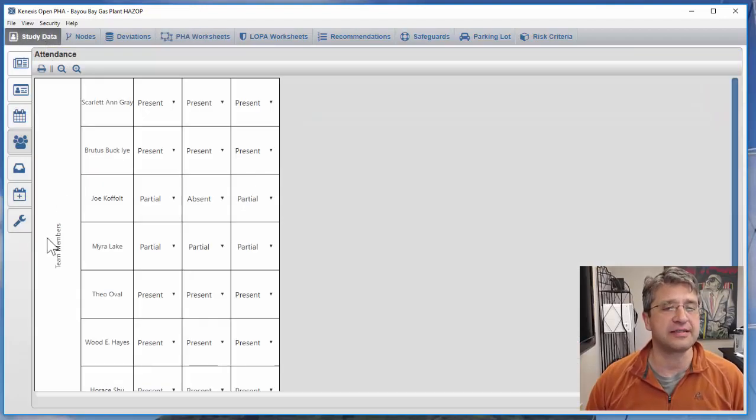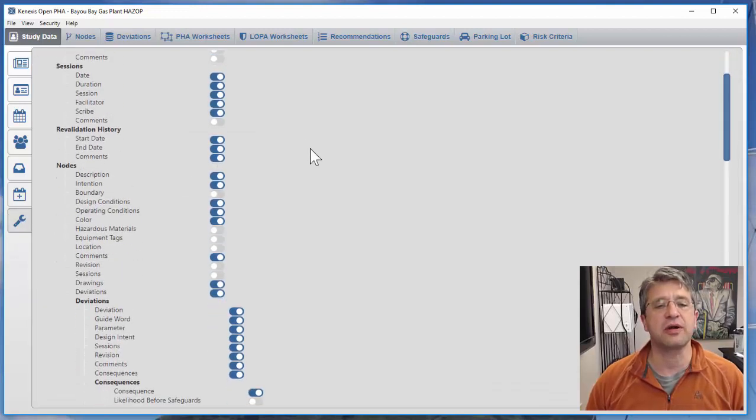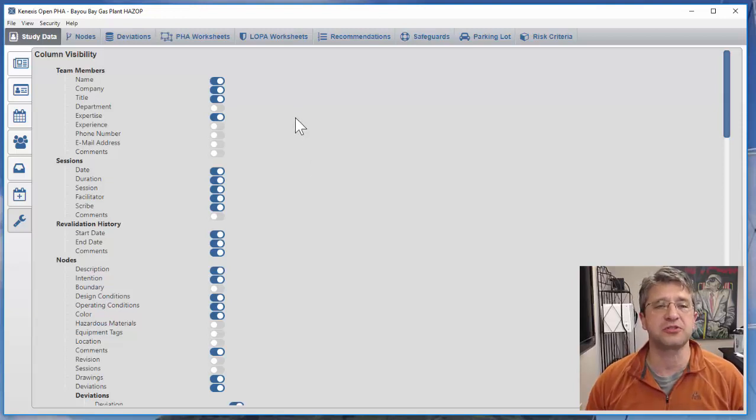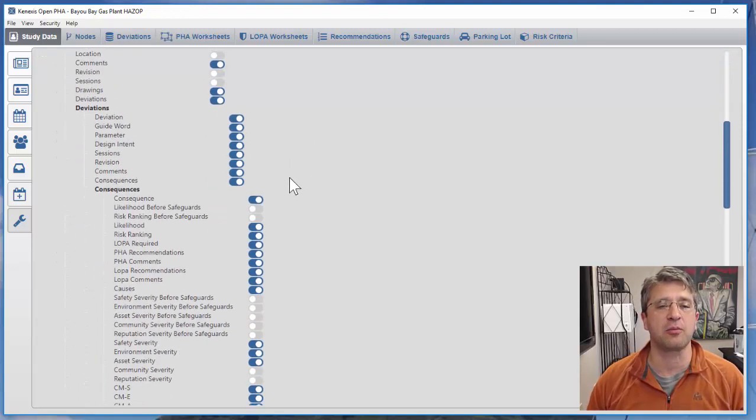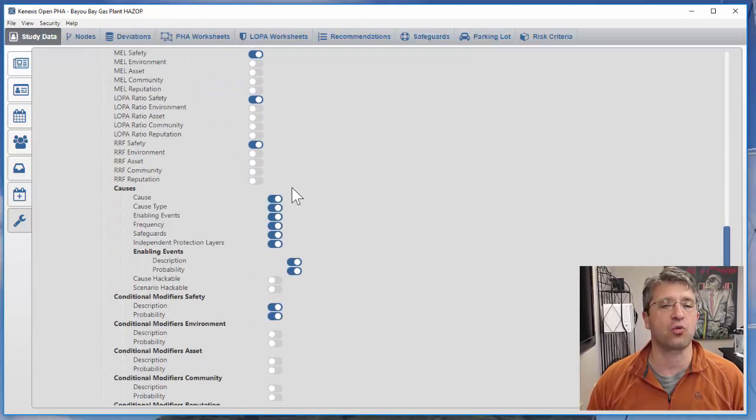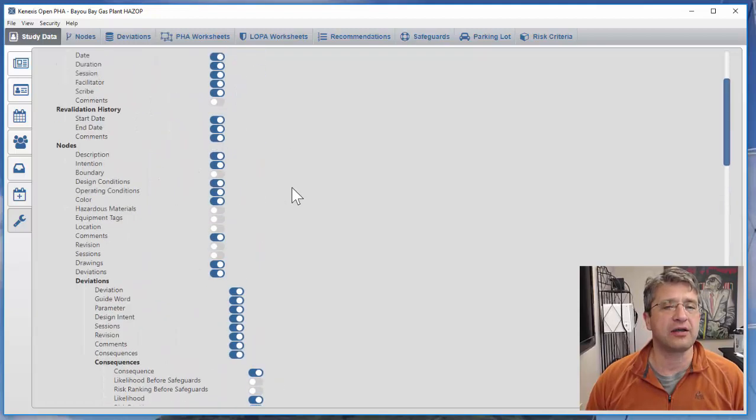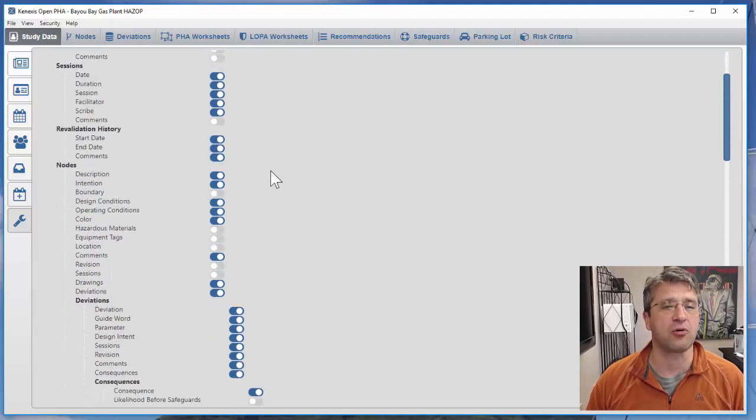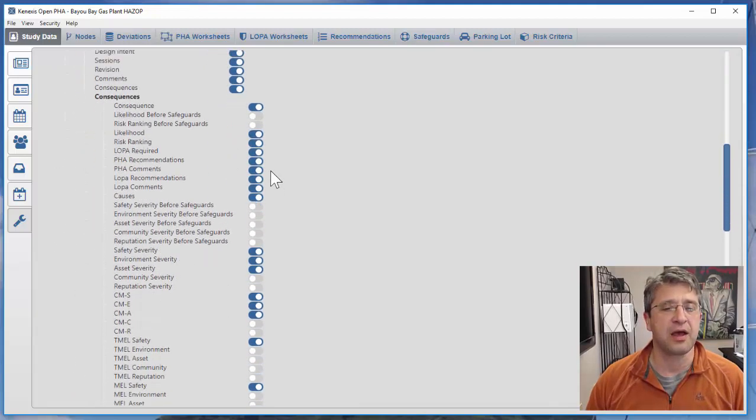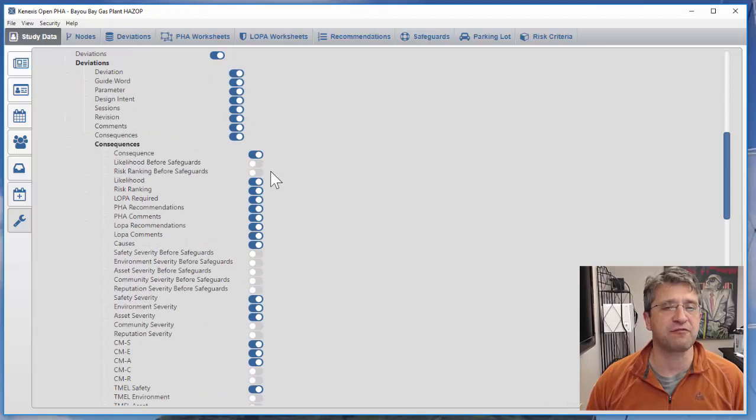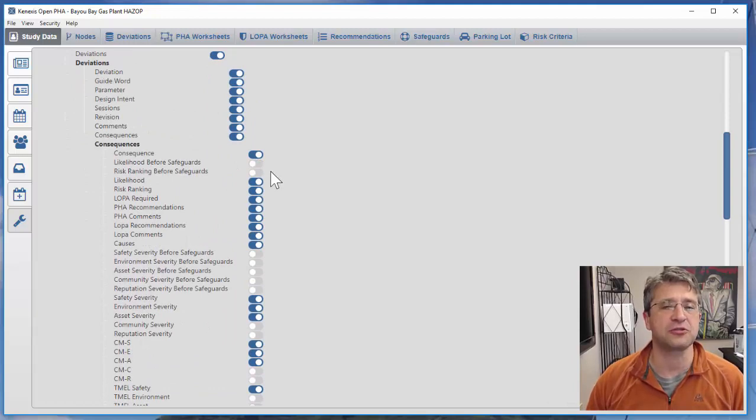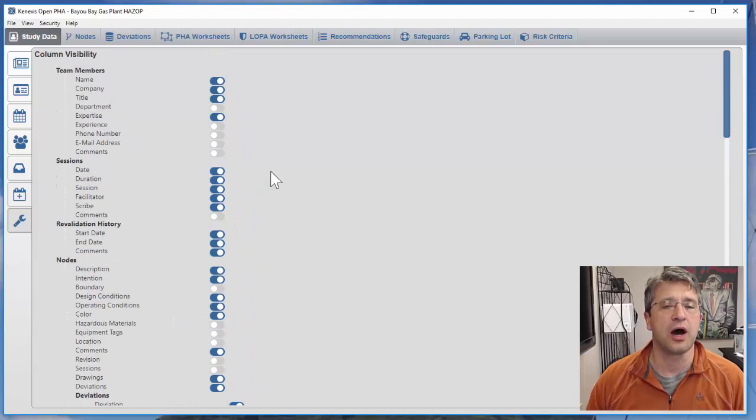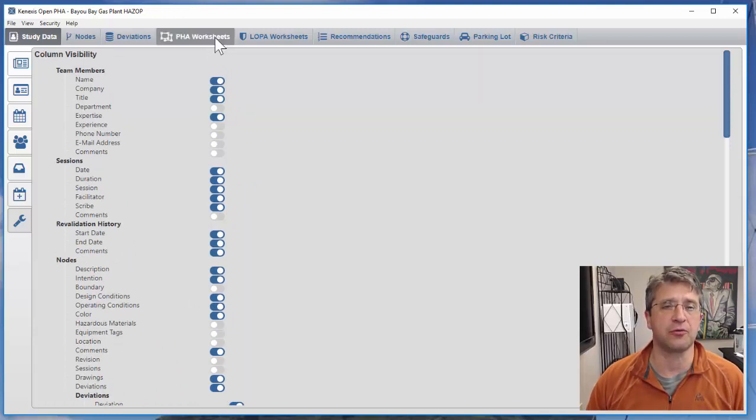If I go to study data and I click on the settings tab, this is going to allow you to manipulate which parts of the superset are available for view on your worksheets. You'll see that there are a lot of information items available, but the ones of interest to us are related to security PHA review.